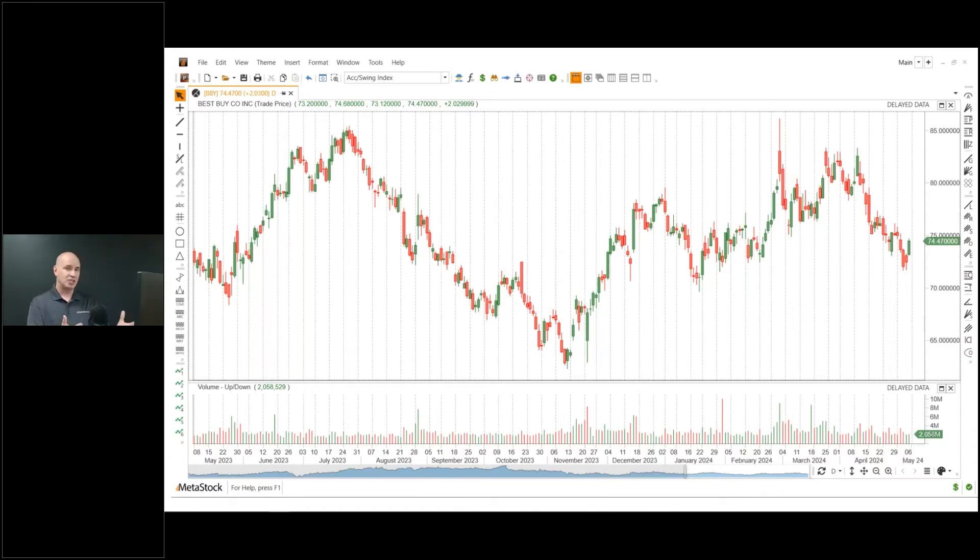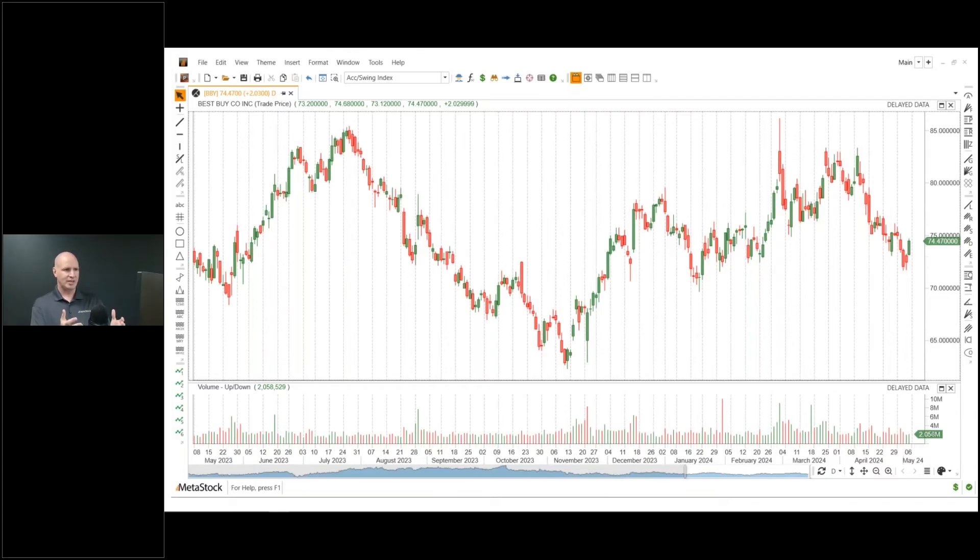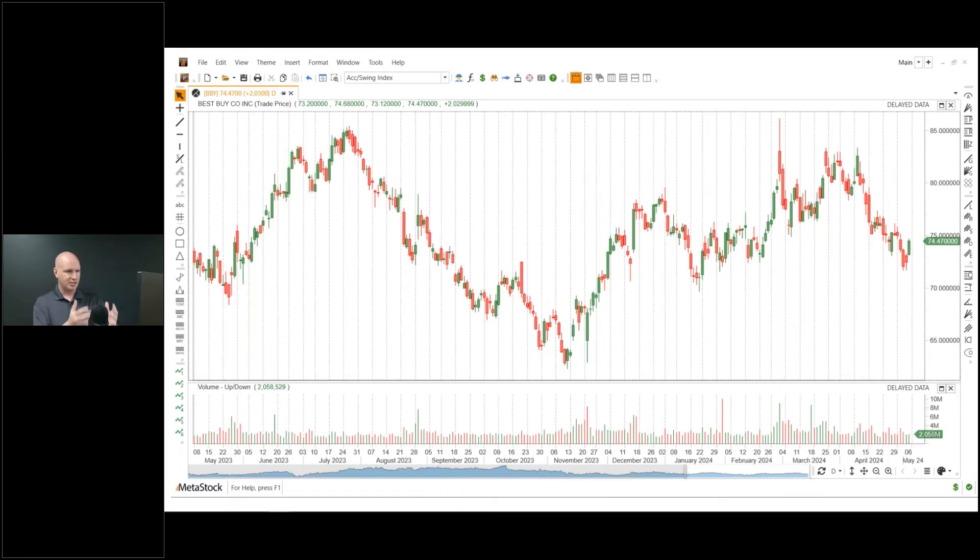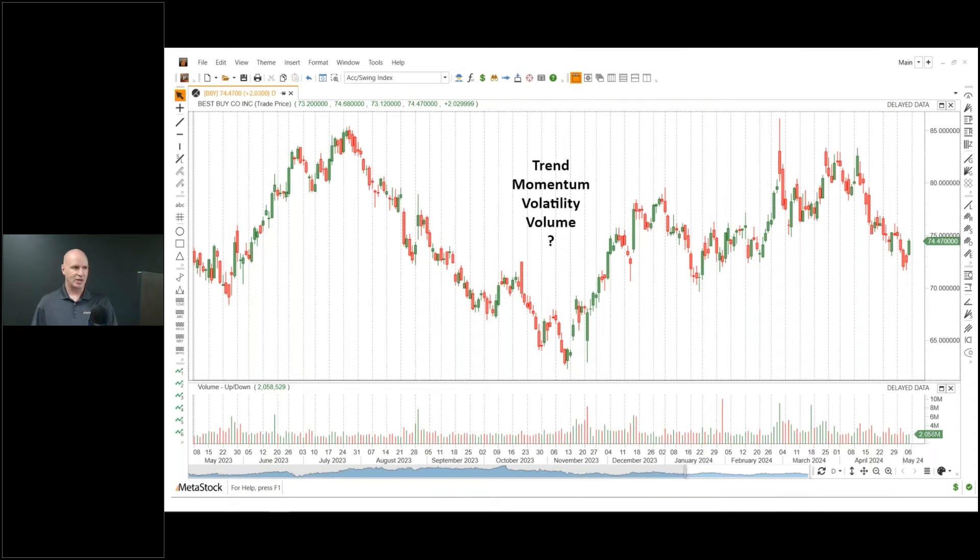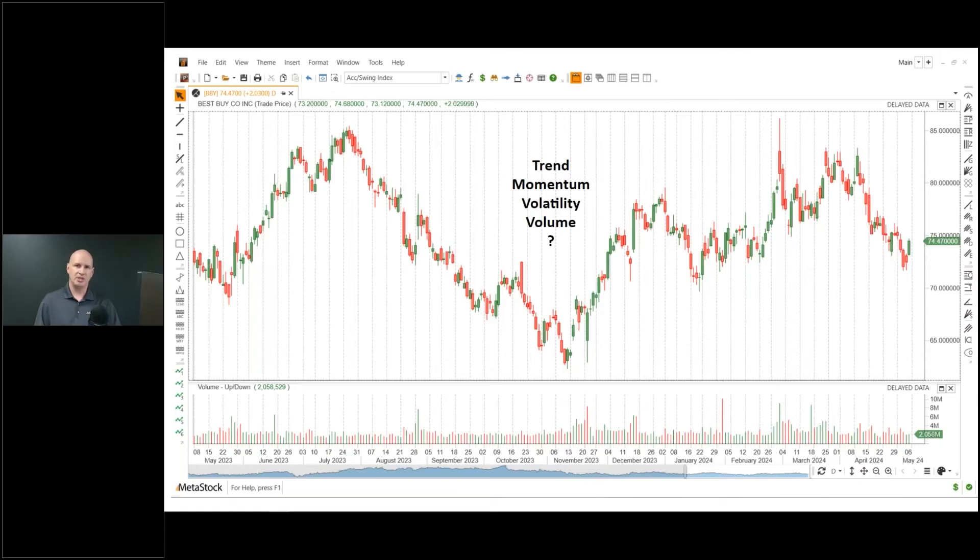So if I look at this chart and I say, well, I can see some trend in there, but there's also a lot of volatility. Volume is kind of low, but it has spikes in some places. How do I know here which of these indicators, which type of indicator I should be using when I'm trading this? That's what we're going to help you answer today.